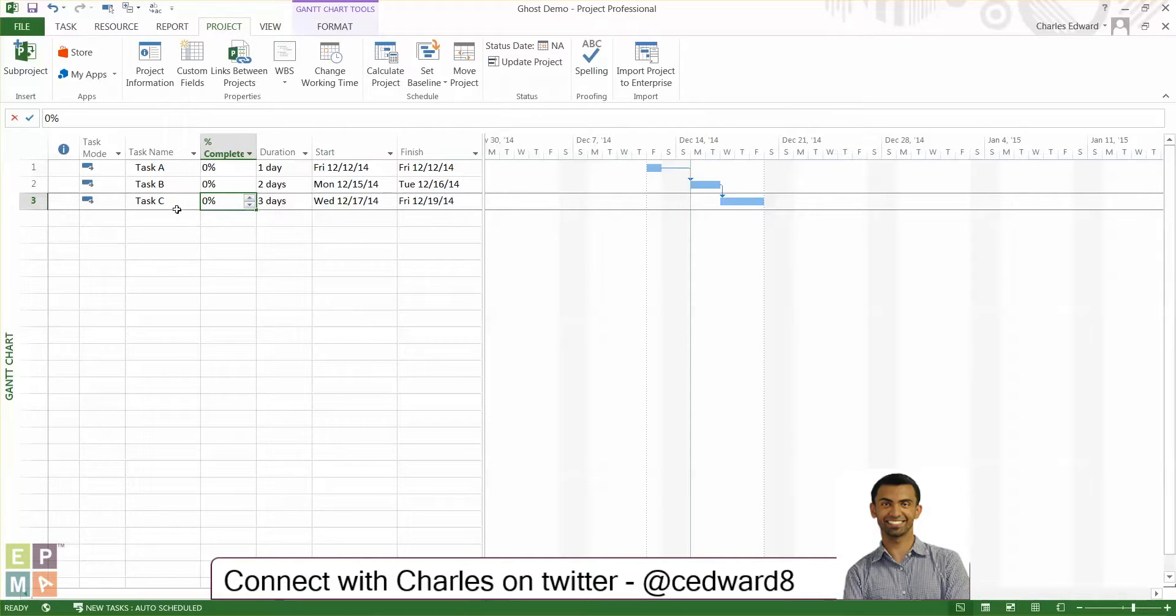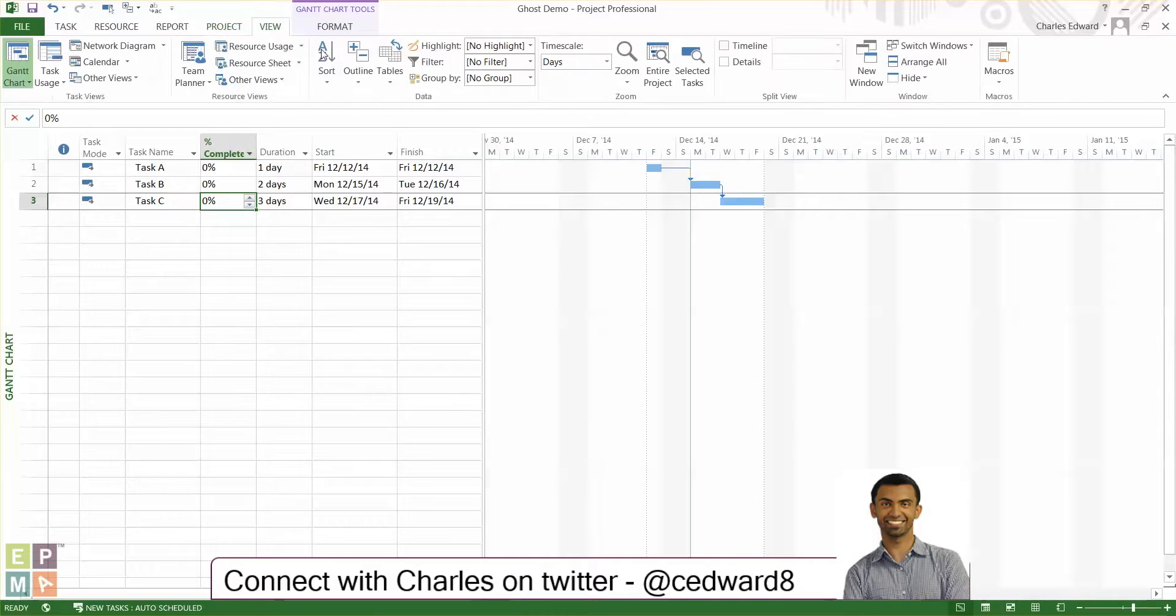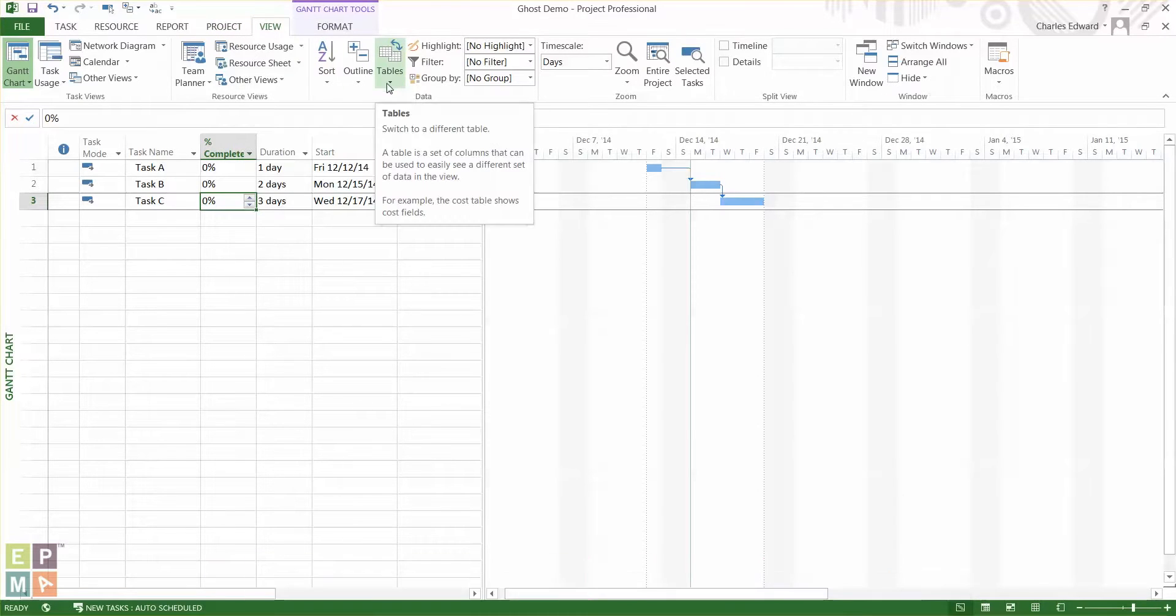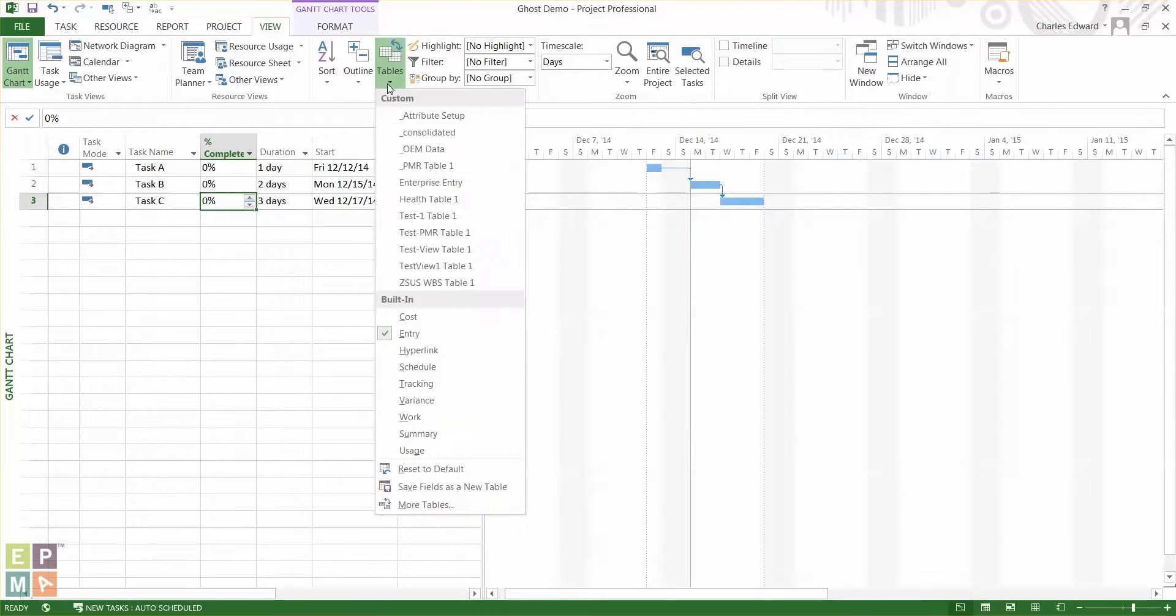So by default if I go to the view ribbon and in the data section and the tables drop down, by default you're always in the entry table.